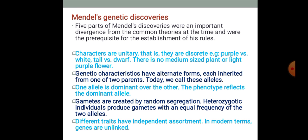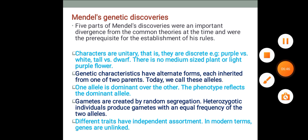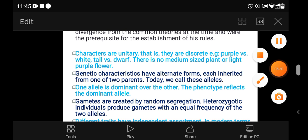We will understand this using alphabetical notations. Different traits have independent assortment — in modern terms, genes are unlinked.